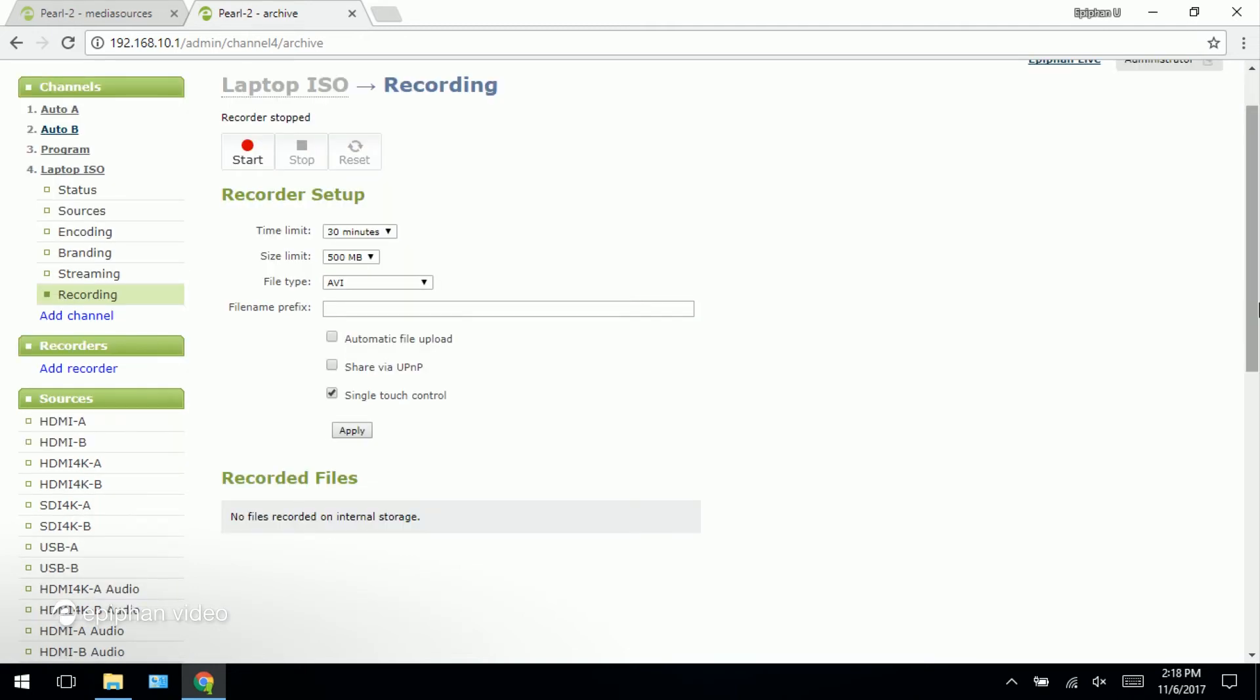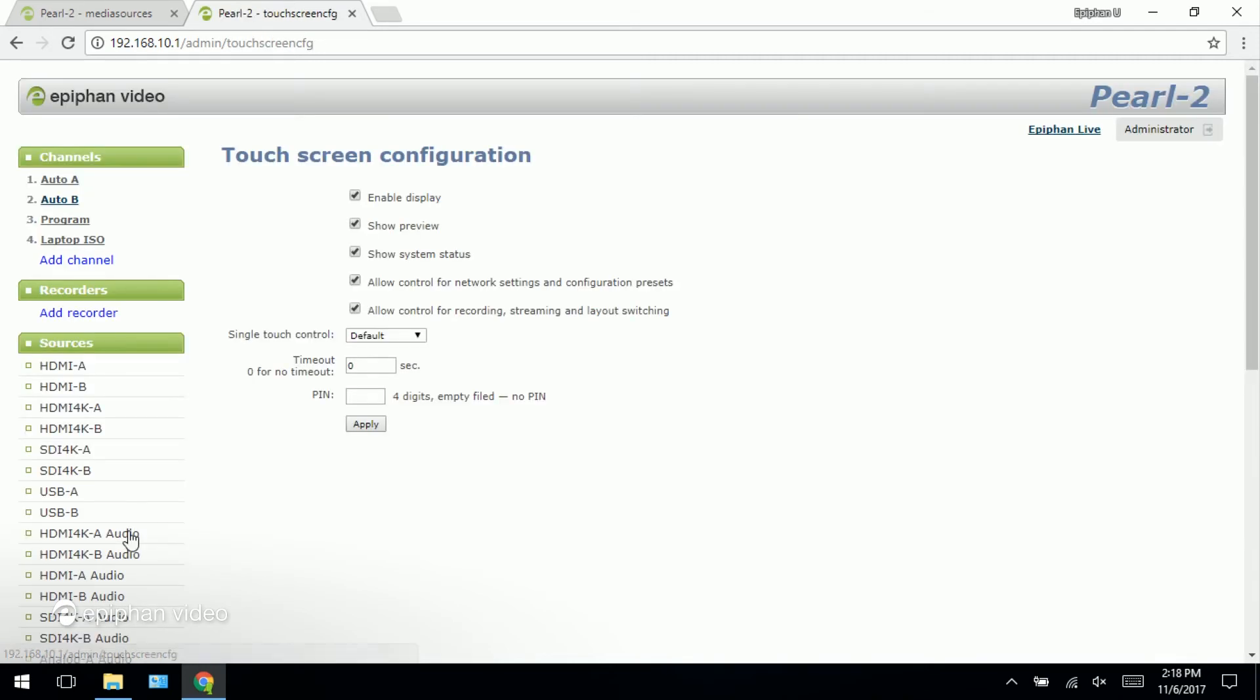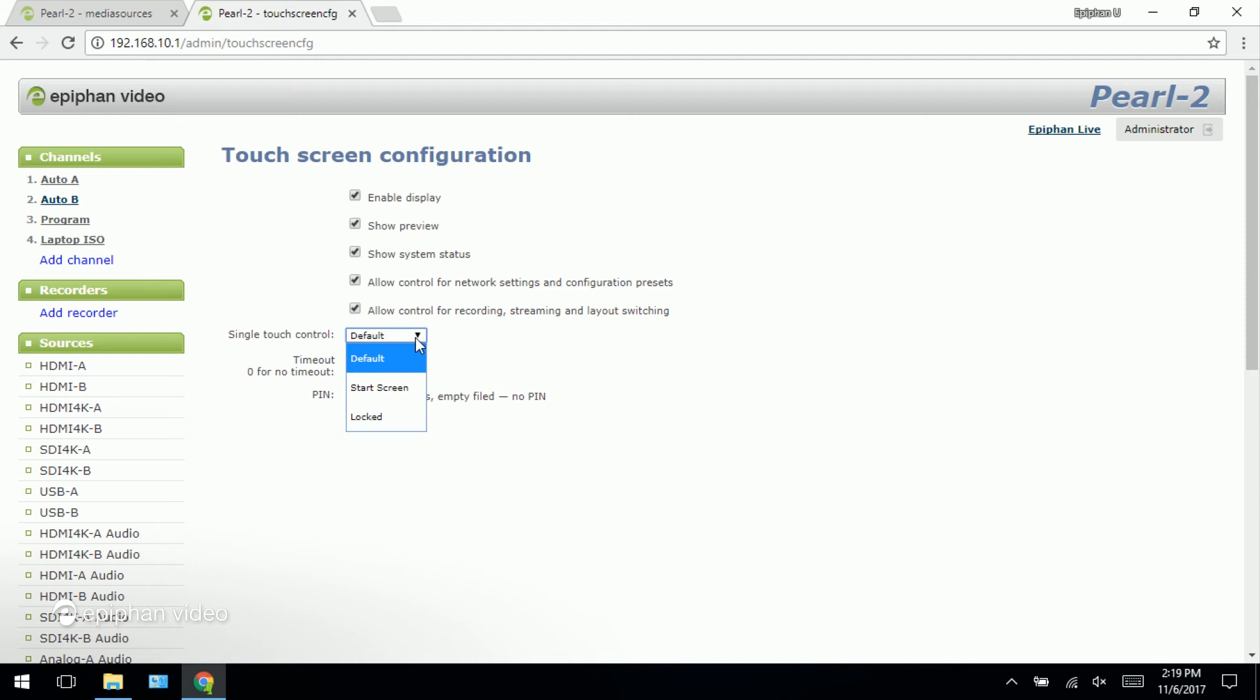One other thing I can show you that has to do with the recording is to change how the one touch is displayed. So if I just go down to the configuration tab and choose touch screen, you can choose the default setting which means that the one touch control can be accessed by touching the one touch control icon at the bottom of Pearl 2's touch screen. Start screen, so the one touch control displays when the system starts up or locked which means that the only screen that you will see on the front of Pearl 2 is going to be the one touch control screen.